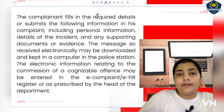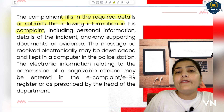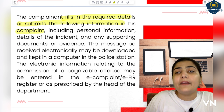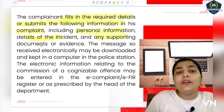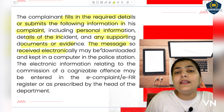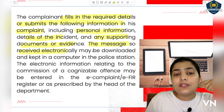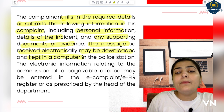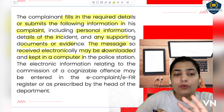The complainant who is filing the complaint fills in the required details or submits the following information in his complaint. Whatever required fields are there — like name, place where you are, details of the complaint — some information is mandatory and some is not, like personal information, details of the incident, and any supporting documents. If you have evidence or photos from the scene, you can send all of that. The message received electronically goes to the police station, where this information is downloaded and kept in a computer.